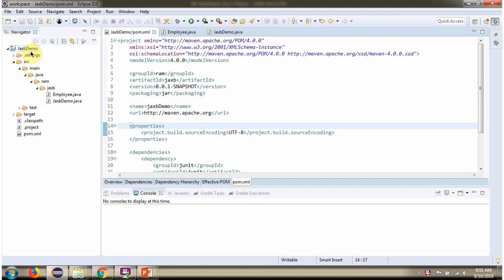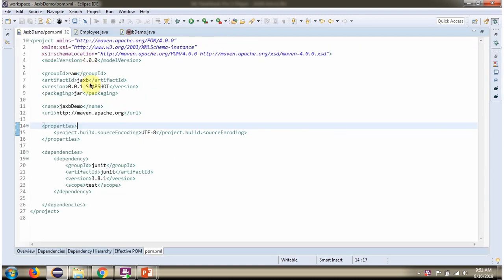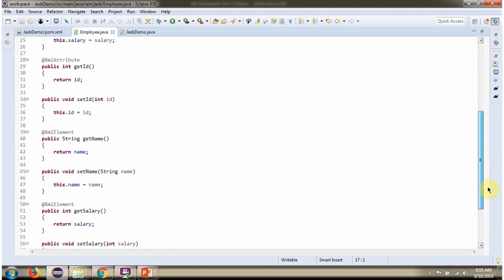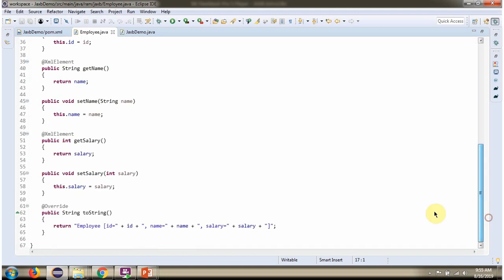Here you can see the JAXP demo project. Here I have defined the class Employee. It has three properties: ID, name, and salary. And it has a default Employee constructor and an Employee constructor which accepts ID, name, and salary. And getter and setter methods for these three properties. And I have overridden the toString method.